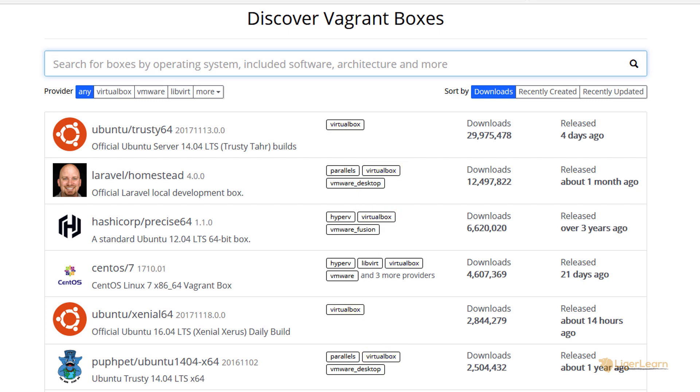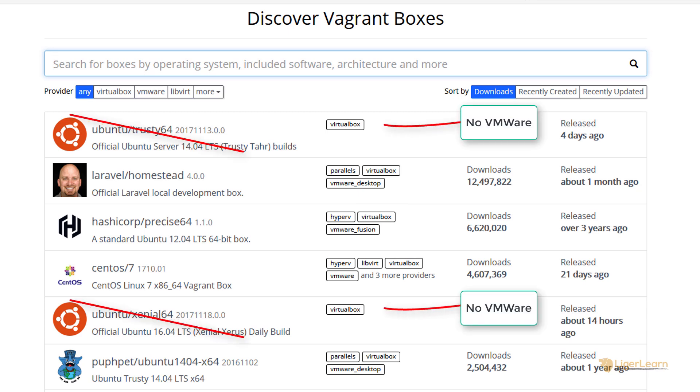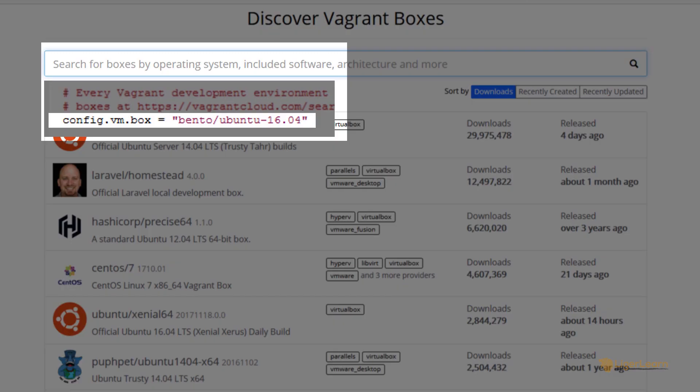But if you were using VMware, for example, you could not use the Ubuntu boxes because they do not support VMware as a provider. If you remember, the box we specified to use in the Vagrant file is bento slash ubuntu dash 16.04. That means that the box is produced by a user named Bento. Let's search for that user.